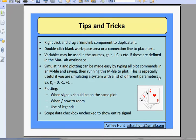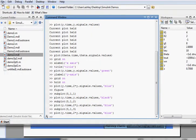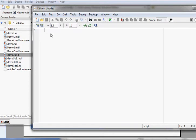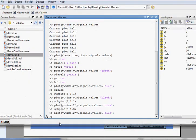Variables can be used in the sources and the initial conditions if you've defined them in the workspace — we've done that in all the demos. Everything can be made easier by using an M-file. You can go up to the MATLAB window, File > New > Script, or New M-File depending on your menu, and then use all the commands there — for example, to define tau and plot.